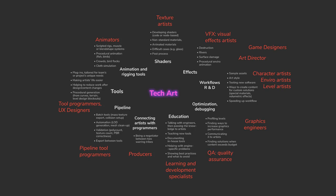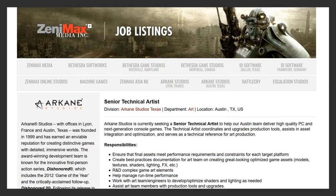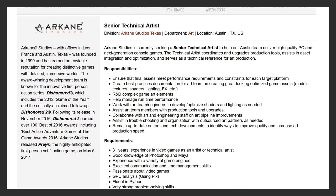Let's move on to Arkane Studios, the ones behind Dishonored 2 and Prey — Senior Technical Artist. Quote: 'Arkane Studios is currently seeking a senior technical artist to help our Austin team deliver high-quality PC and next-generation console games. The technical artist coordinates and upgrades production tools, assists in asset integration and optimization, and serves as a technical reference for art production.' Responsibilities include: create best practices documentation for the art team on creating great-looking, optimized game assets — models, textures, shaders, lighting, effects, etc.; research and develop complex game art elements; help manage runtime performance; work with art team engineers to develop optimized shaders and lighting as needed; assist art team members with production tools and upgrades; and collaborate with art and engineering staff on art pipeline and improvements. End quote.